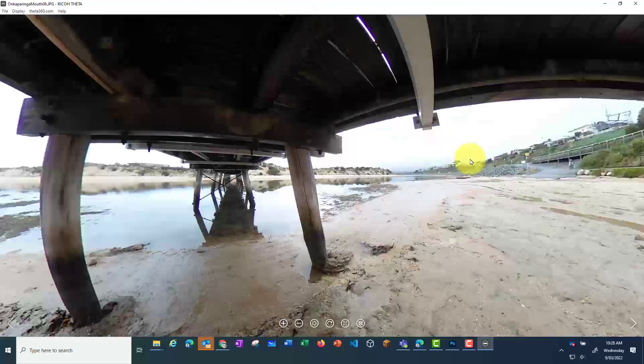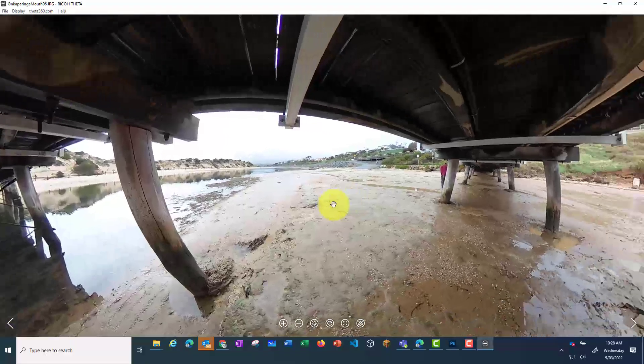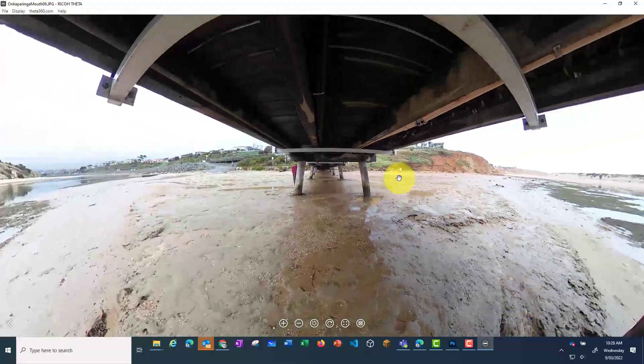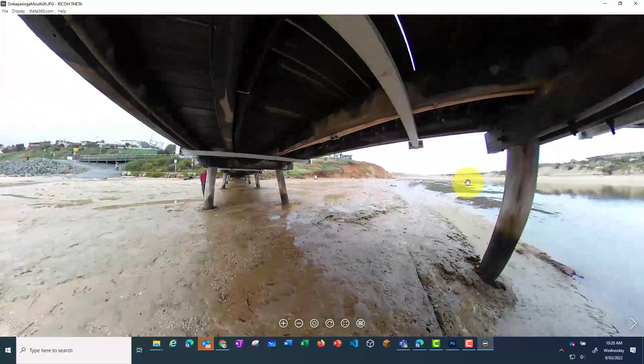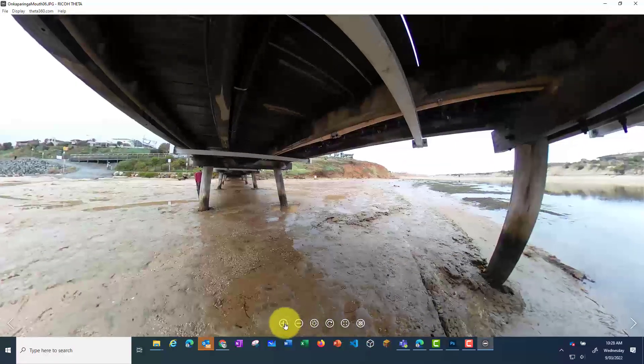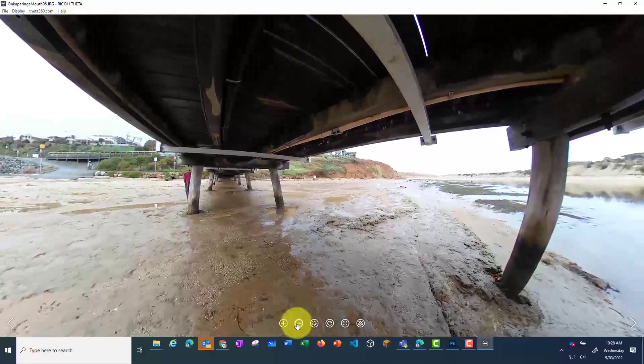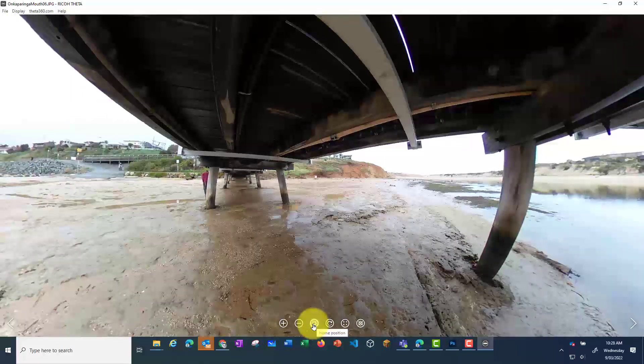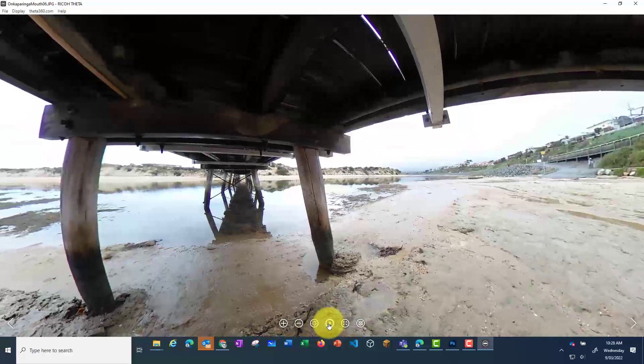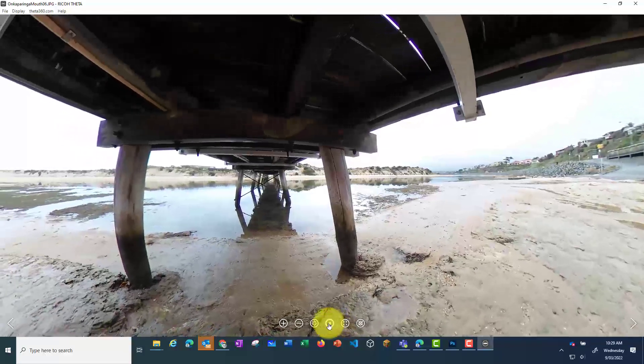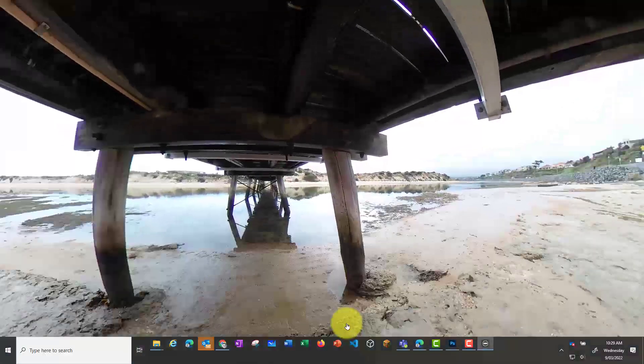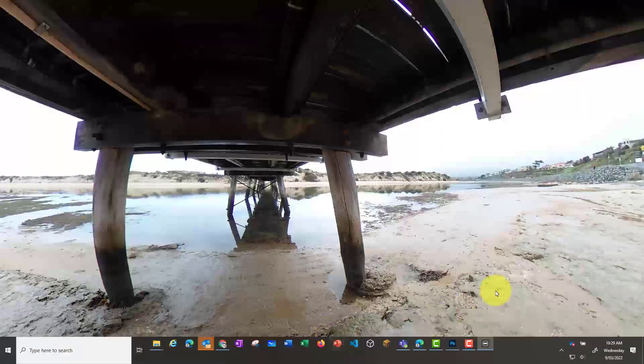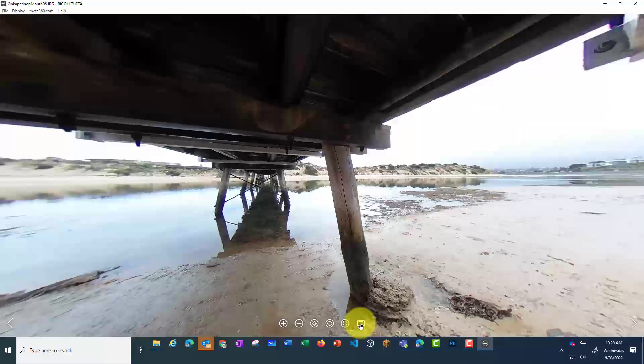You can also make it full screen and use the controls to pan in, pan out, go back to the home position, make the photo spin, press escape to exit full screen mode, or change the view of the photo.